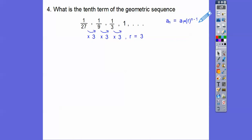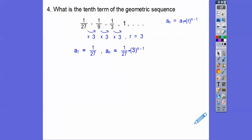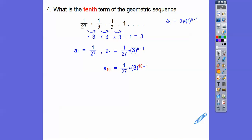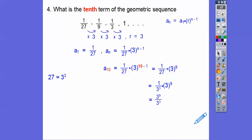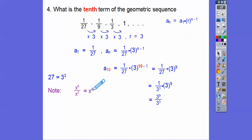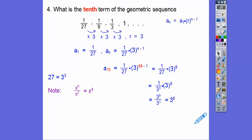So we're going to put 1 twenty-seventh times 3 to the 10 minus 1. Let's plug in 10: 10 minus 1 is 9. Now 3 to the ninth is a big number. You can do 3 times 3 times 3, nine times. Or you can recognize that 27 is 3 cubed, so replace 1 over 27 with 1 over 3 cubed, then multiply by 3 to the ninth. Since the bases are the same, subtract the exponents: 9 minus 3 is 6. So 3 to the 6th is 729. Either method works.